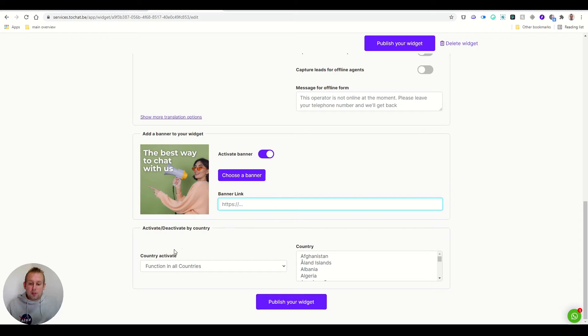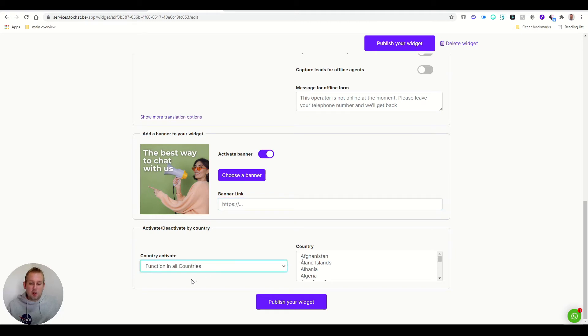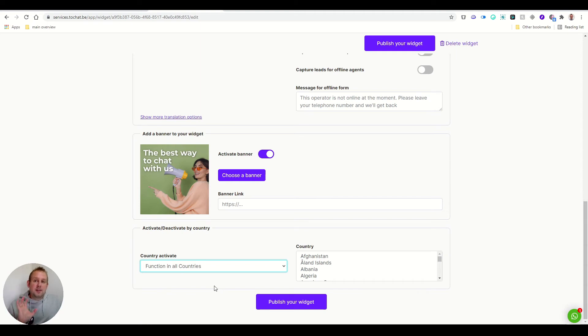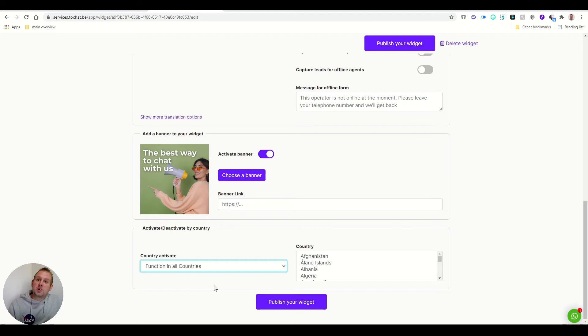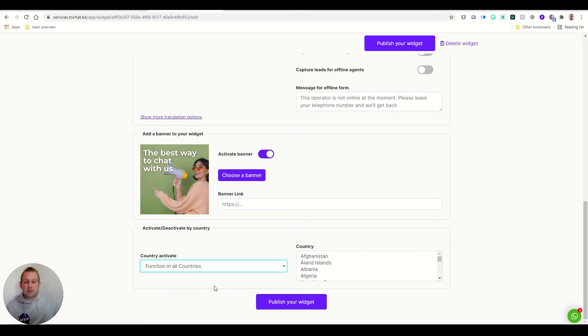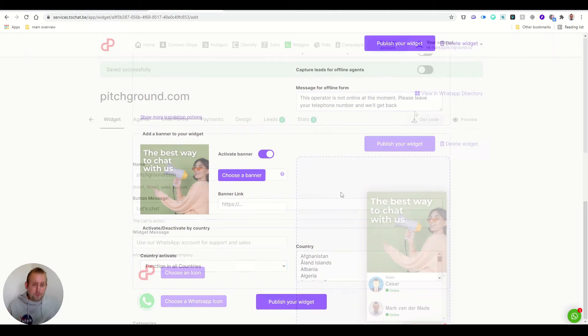You can also activate by country. So you have the function in all countries, or you can block in specific countries or only activate in these countries. So if you are, for example, only active in Spain, you only select activate only in these countries and then select Spain. Any other visitor that goes to your website and who is not from Spain will not be shown that website widget. So that's a fantastic way to segment the audience as well.